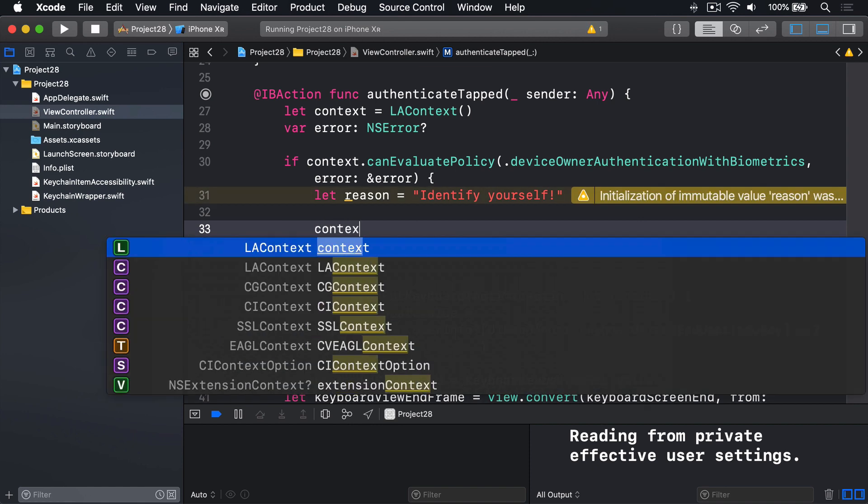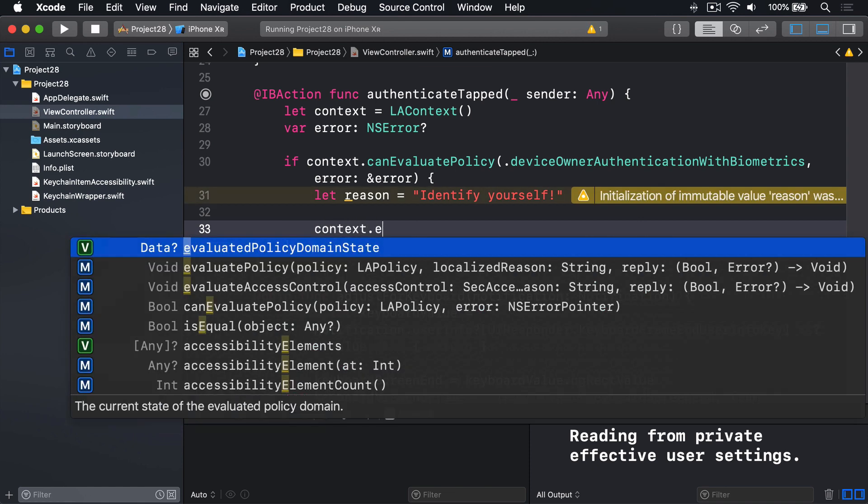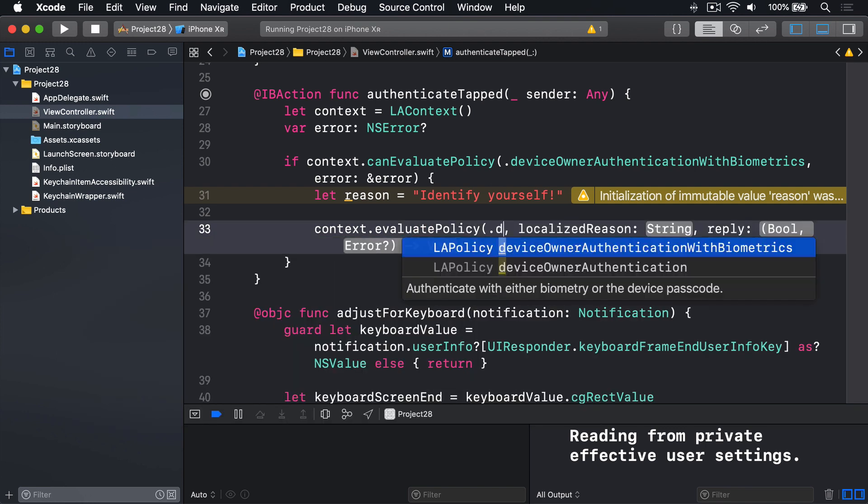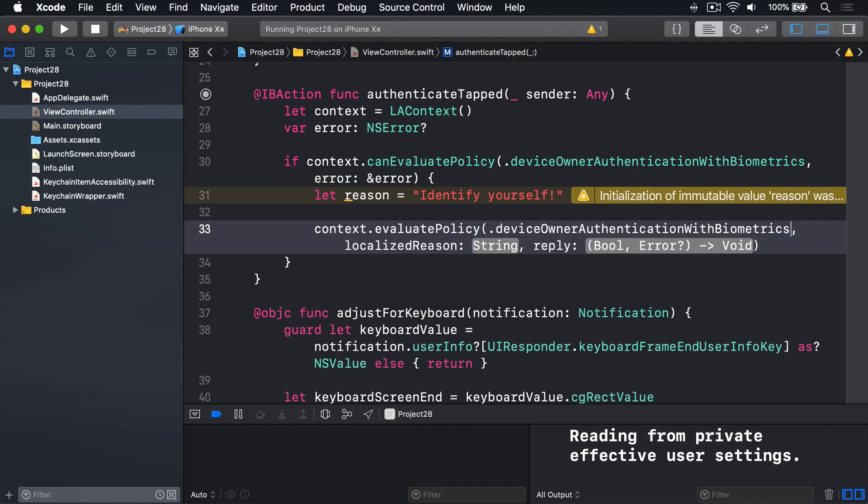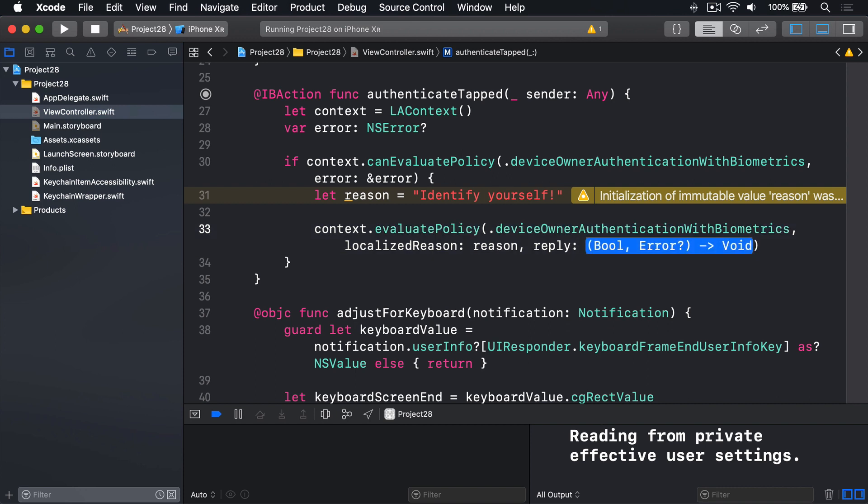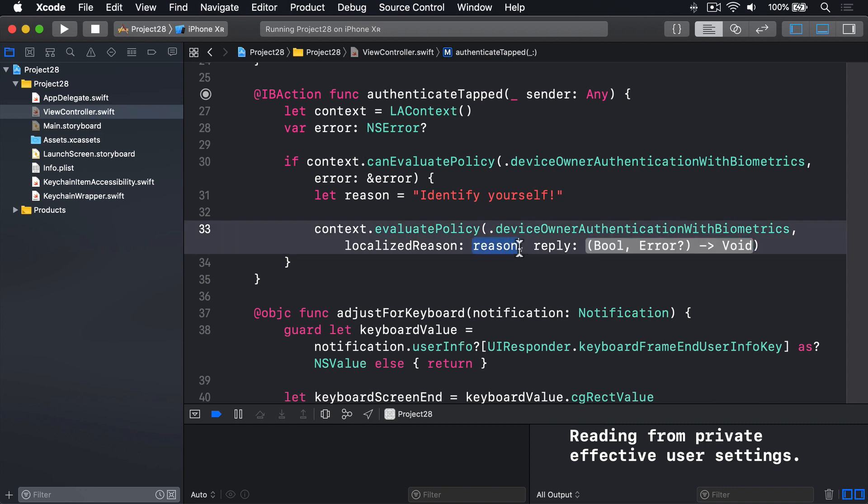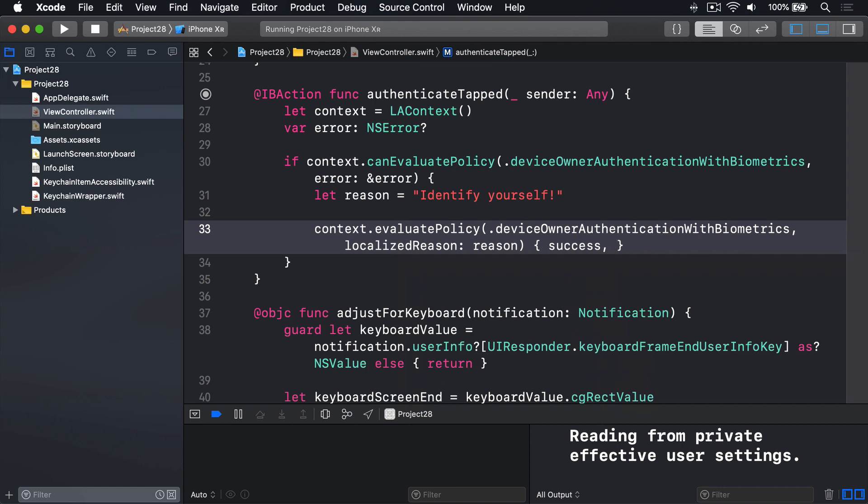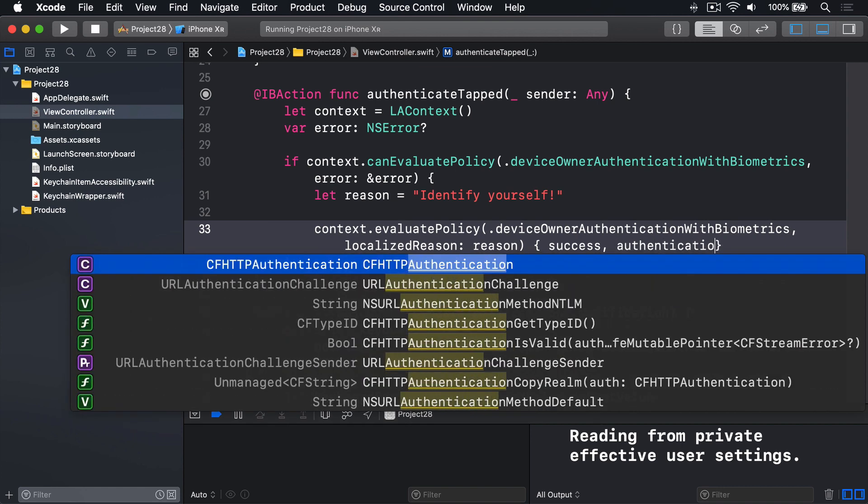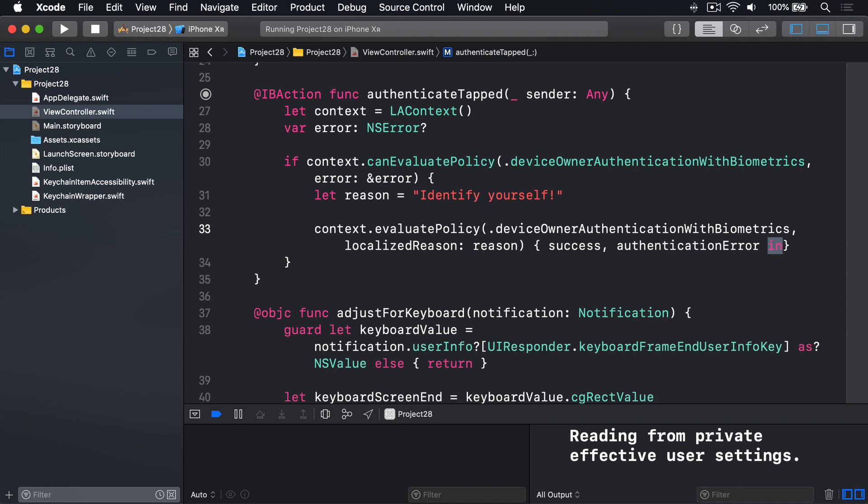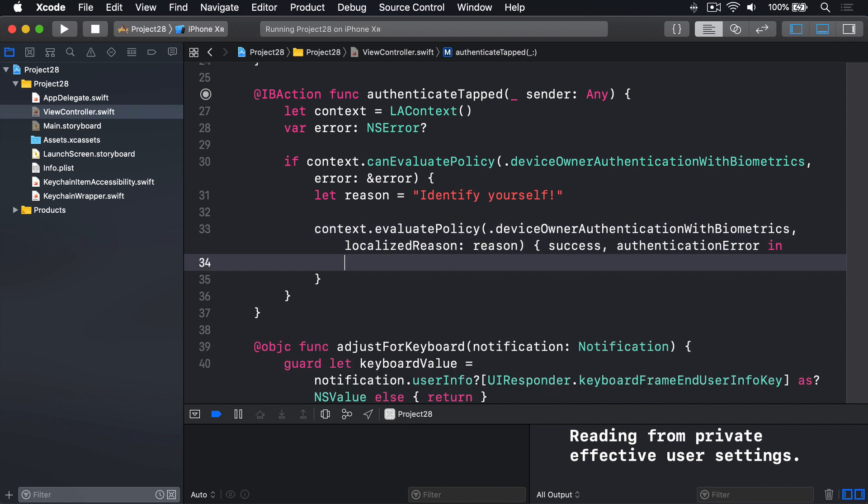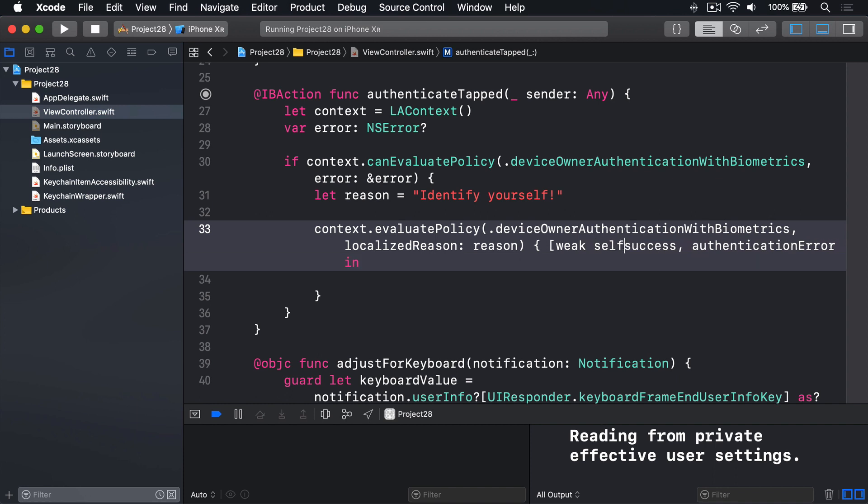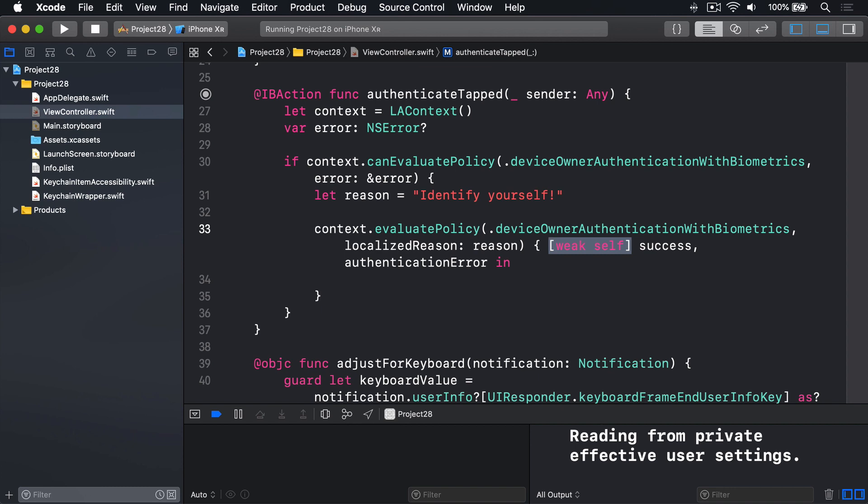We'll say context.evaluatePolicy. Our policy is the same thing again, deviceOwnerAuthenticationWithBiometrics. Our reason is going to be that reason. And the reply here, this closure telling us whether it worked or not. And if it didn't work, what the error was. I'll go ahead and delete that and use trailing closure syntax instead. And again, it's passed in two values, which is success and an authentication error. But also, we want to have access to self inside here. So I'll use a weak self capture list. So we can modify self safely inside here.